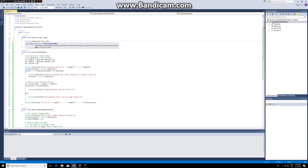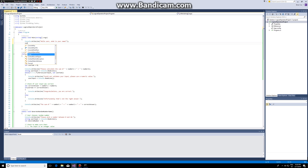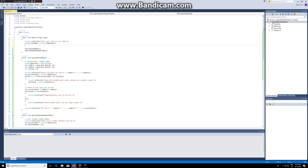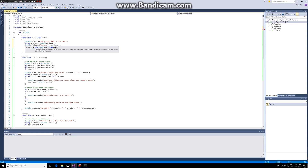We create a user greeting: 'Hello user, what is your name?' We read the input, then we greet the user: 'Welcome, username. What would you like to do?'